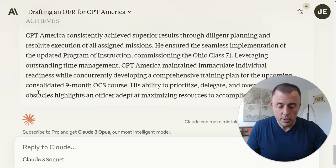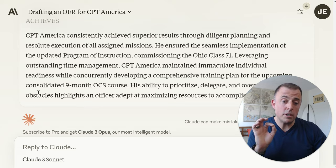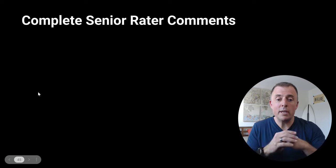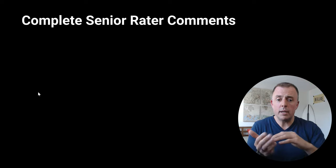So we've completed the first section of the OER, which is the rater comments. Now, because we are a good subordinate, we are going to draft some senior rater comments for our senior rater. We're the boss filling out the subordinate's evaluation, and now we're writing the comments that our boss would be writing as well. In an officer evaluation report there is the employee, then the rater or supervisor, and then the boss's boss — and that's what we're completing next.